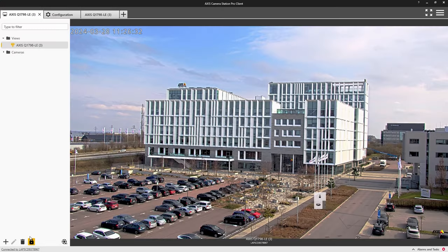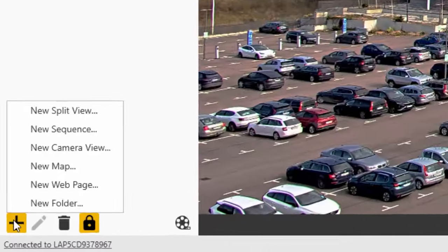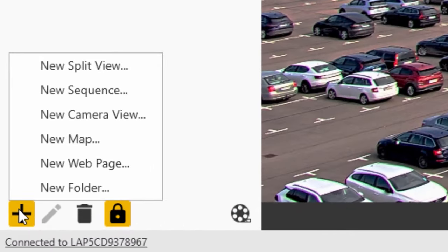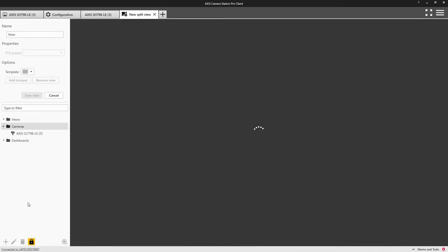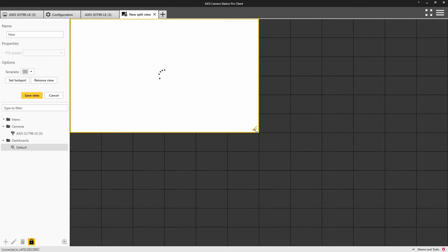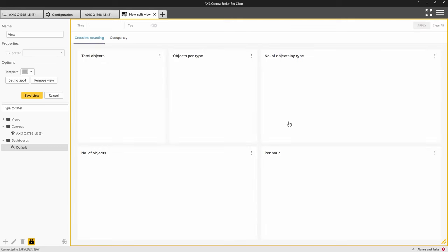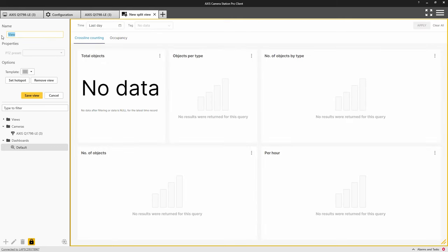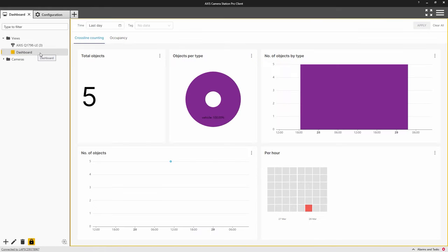The final step is to create a view to display the dashboard. Within the Live View Workspace, select Create New Split View. Here, you will be able to add the dashboard to a view. The dashboard will display your counting data in multiple graphical forms. Multiple filters can then be applied to your data for you to gain specific insights.